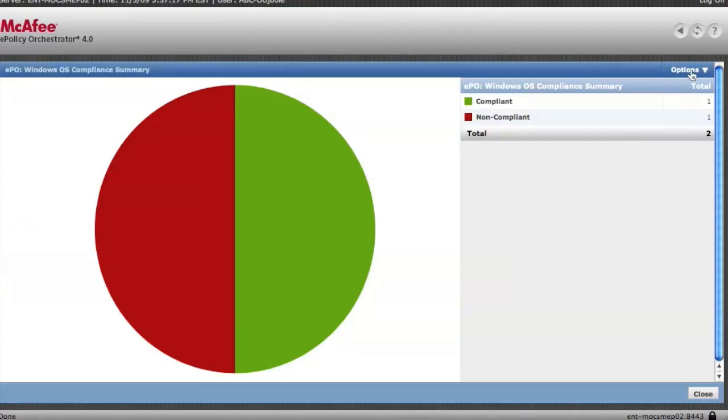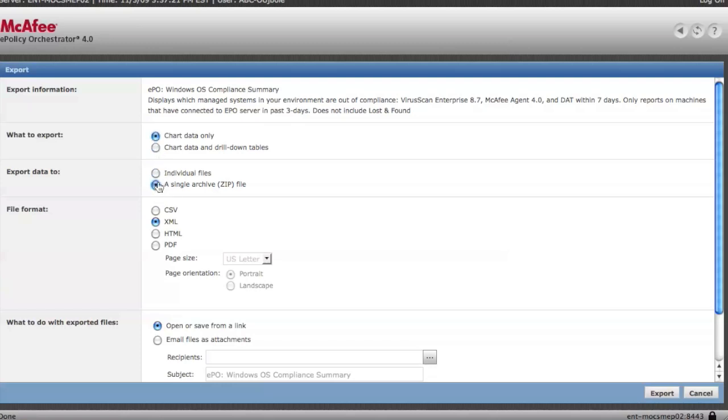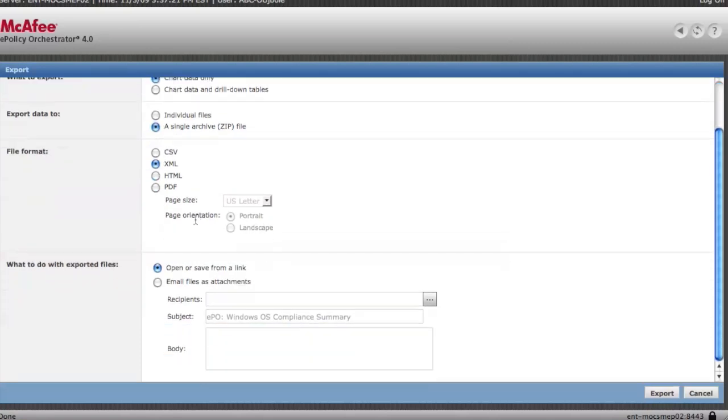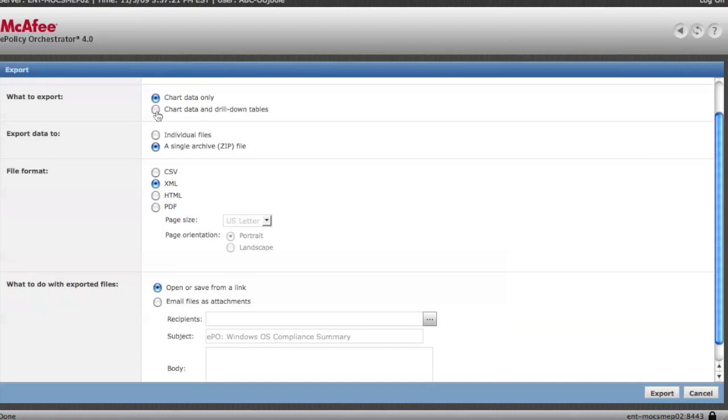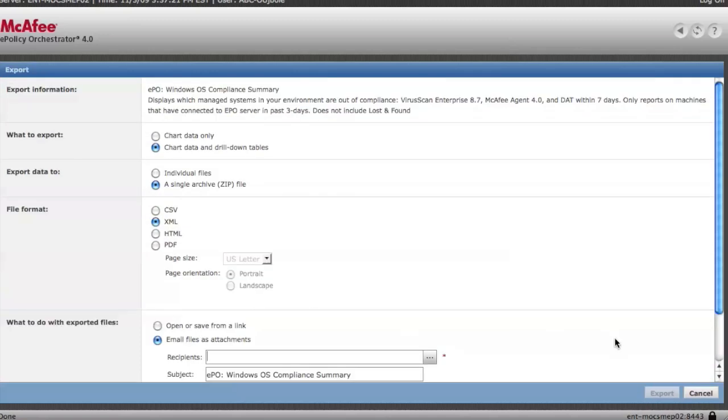You can also export these reports. You can go down to the options and export the data. And you have different options and you can do just the top level chart or you can do the drill down tables which you just saw. You can do it as individual files or into a zip. And you have different options for CSV, XML, HTML, PDF. You have the options to simply have it download to your machine or you can email the file and put in addresses here with the subject line. Very nice feature.